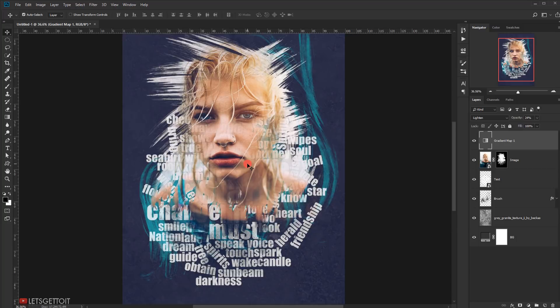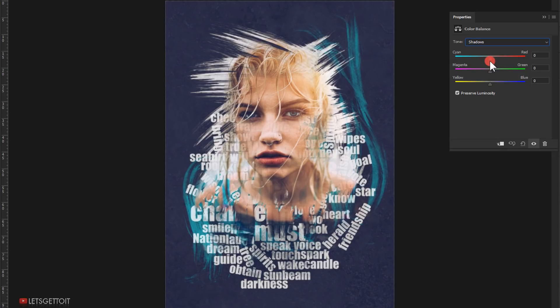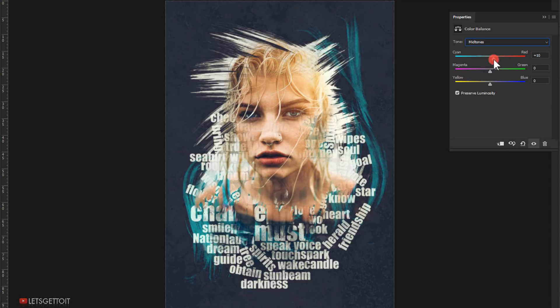Go to Adjustments again and choose Color Balance. Go to Shadows and balance the colors using the sliders depending on your image. Switch to Highlights and do the same, then switch to Midtones and play with the sliders. Keep your eyes on the image — don't worry about the numbers, just see what looks good for you.